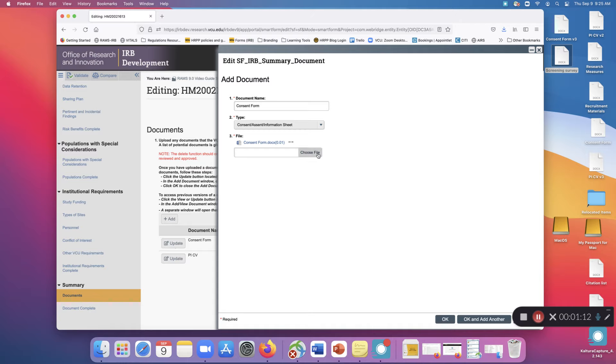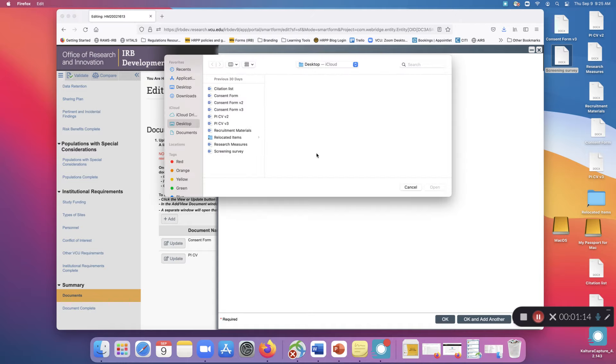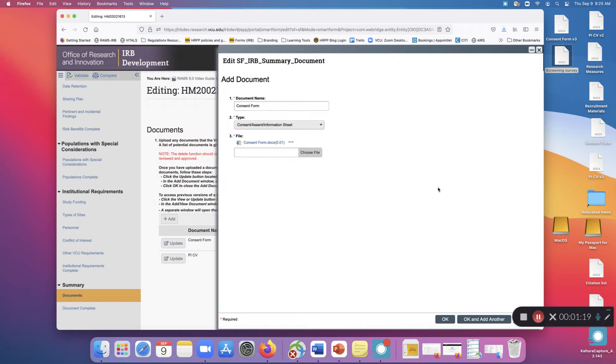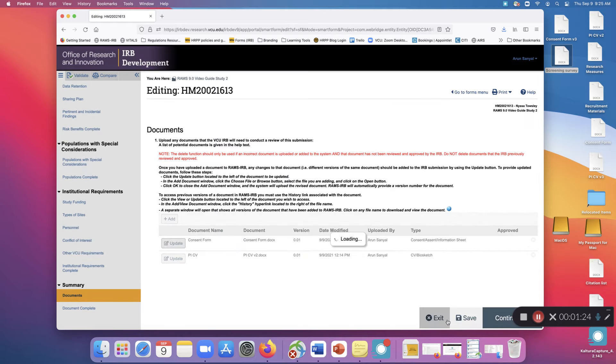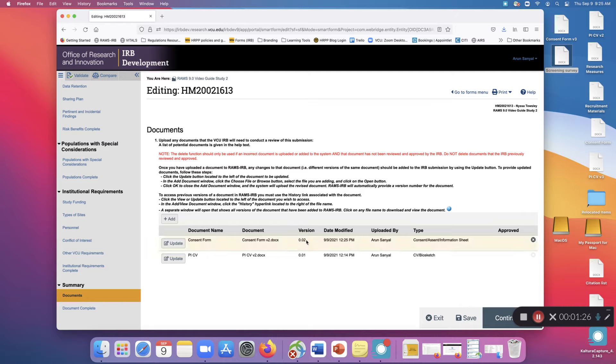From there, select Choose File. Then select the new version of the document you wish to upload. Click OK and you'll see that the version column now lists 0.02, indicating there is more than one version of this individual document.